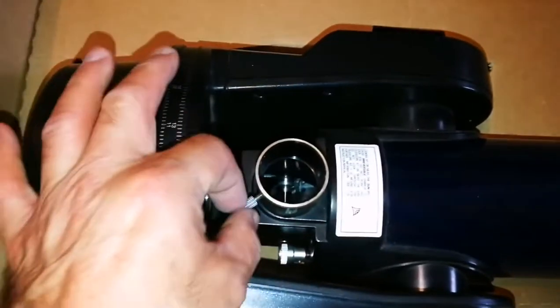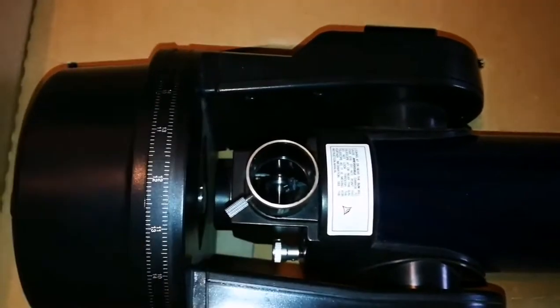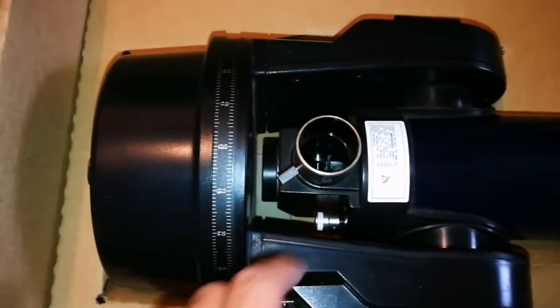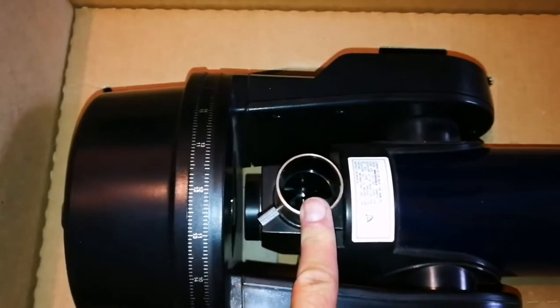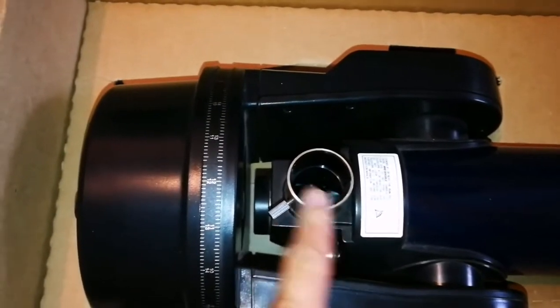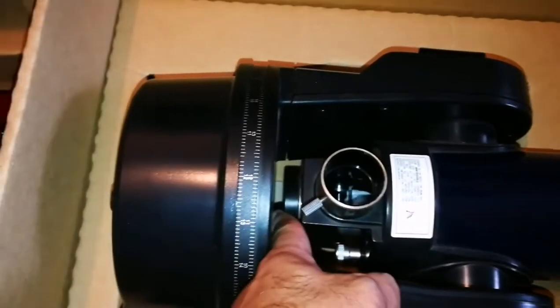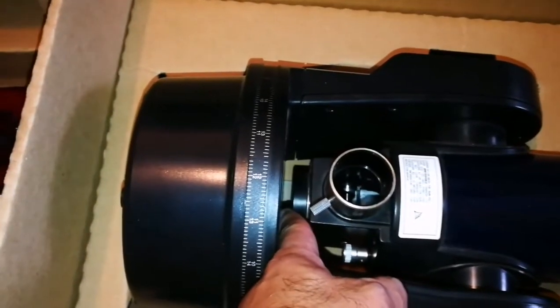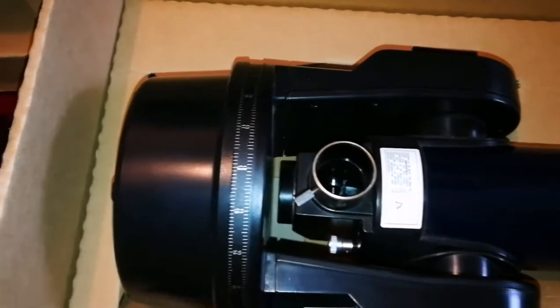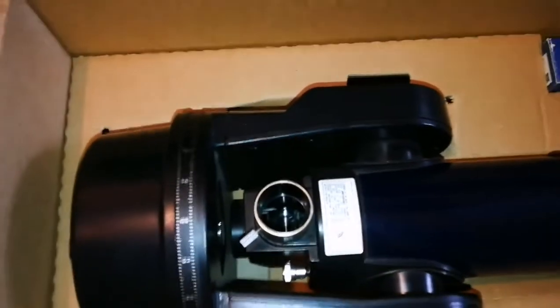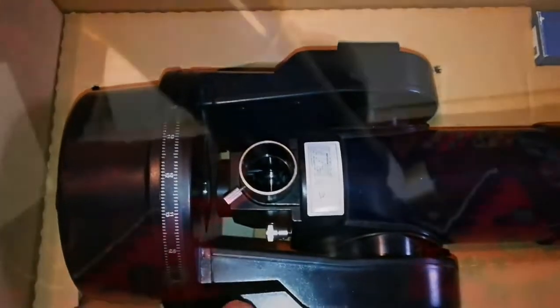As you can see, everything is here. There's the eyepiece port, a camera port, and an eyepiece port if you want to use it as a spotting scope. Let's open it and see.